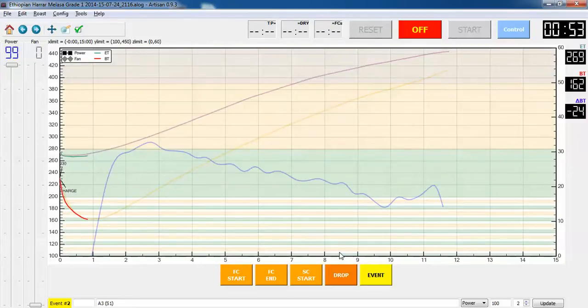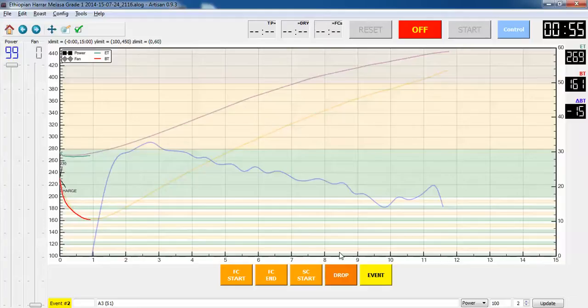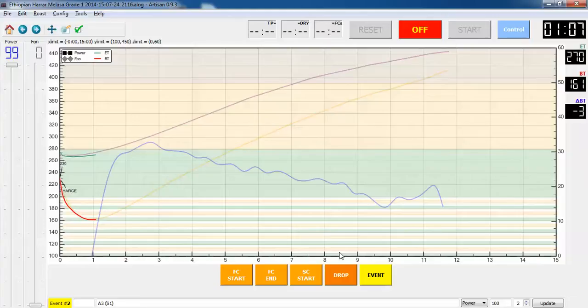Based on prior roasts of this bean, it takes about five and a half minutes to get up to the end of drying, which means there's going to be five minutes of not much exciting happening.